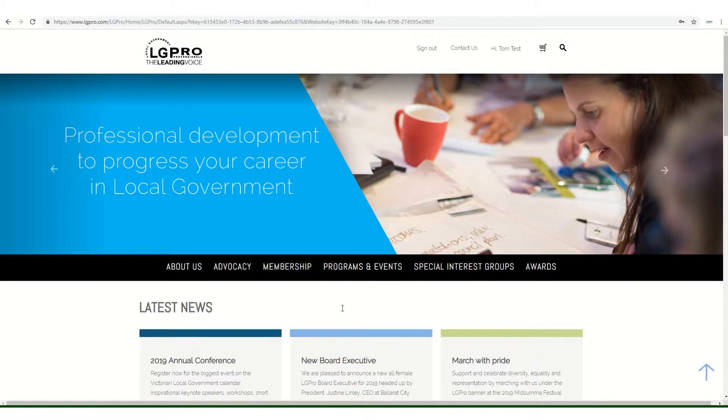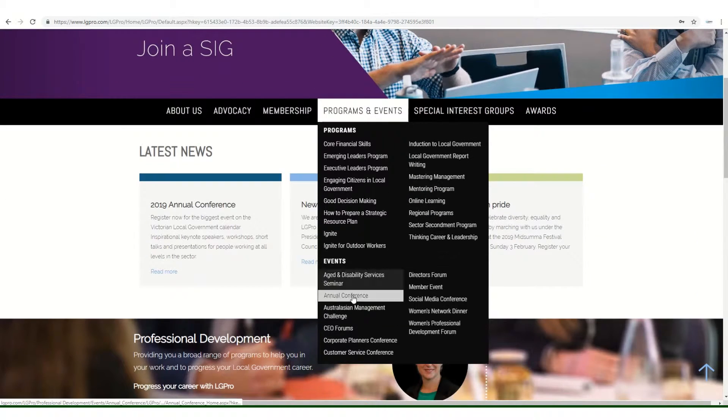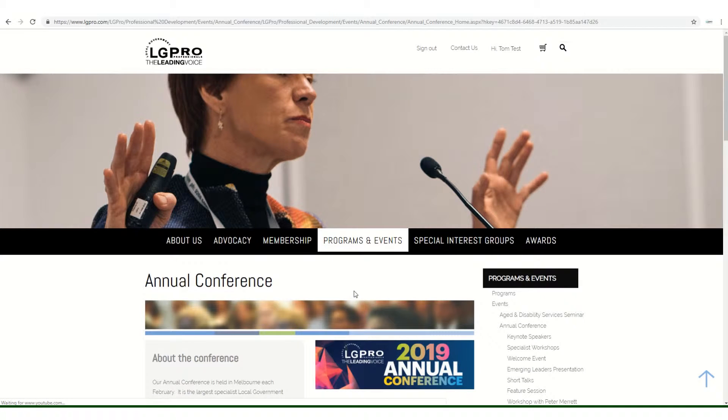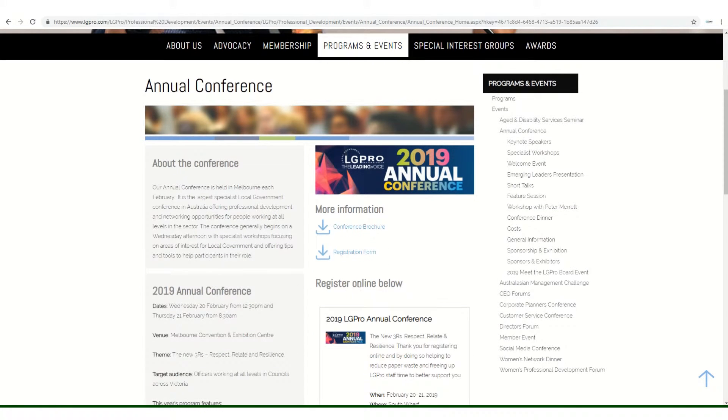Once signed in, you can access the Annual Conference page either here on the homepage or via Programs and Events, then down to Annual Conference. Scroll down to Register Online below and follow the link.